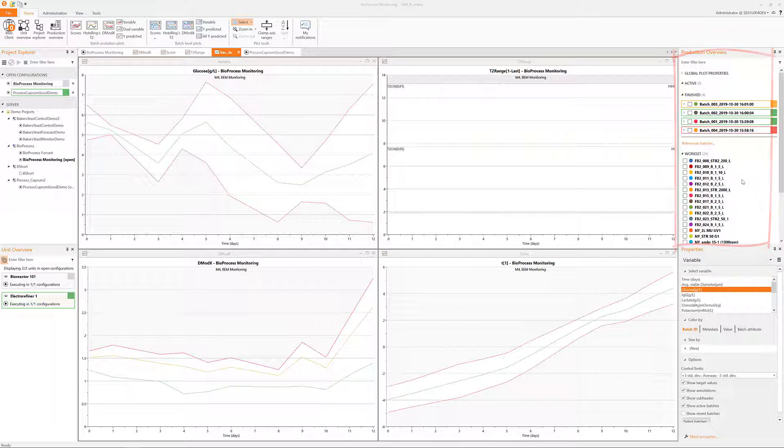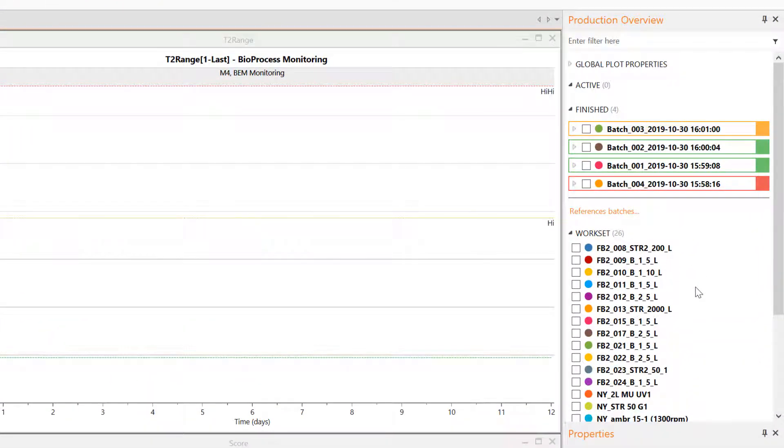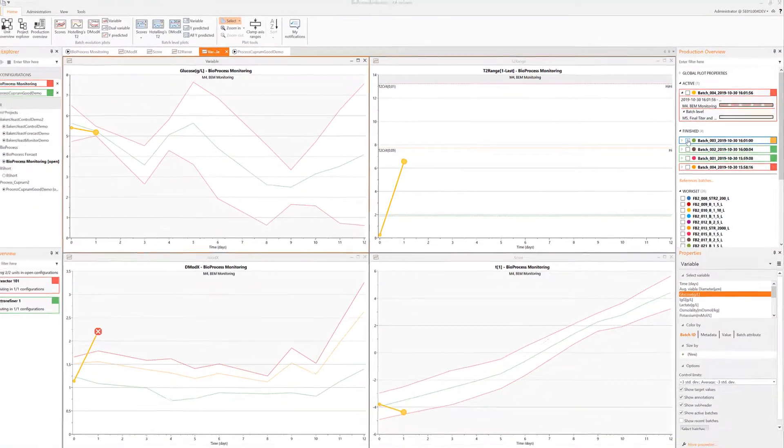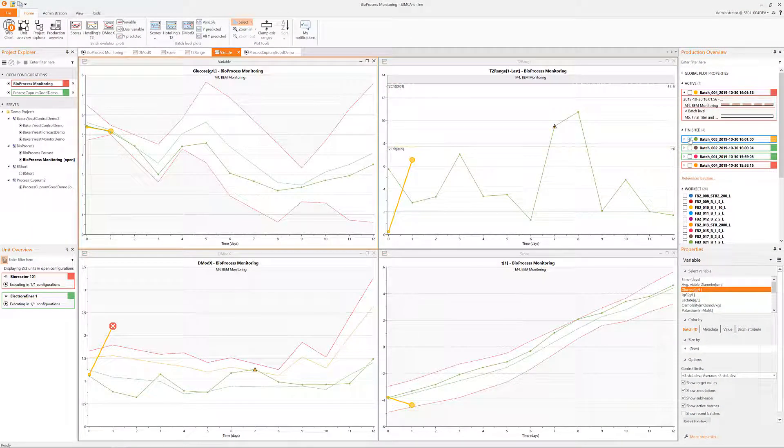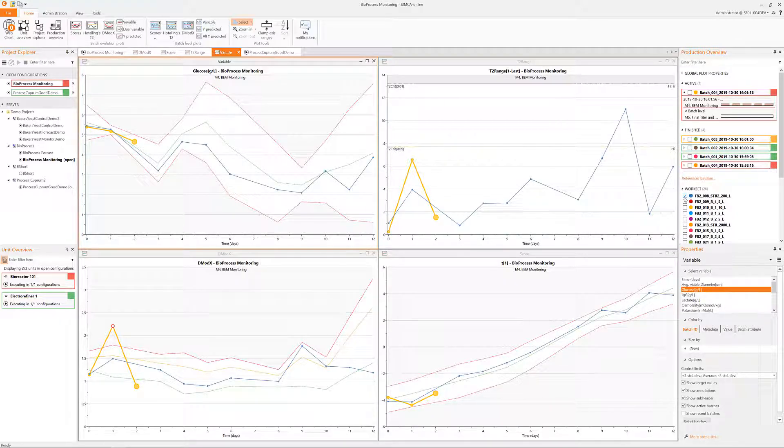The top pane of the two right side panes works as a legend to the production where actively running batches as well as finished and workset batches can be found. Ticking and unticking the checkboxes will change what is seen in all of the charts simultaneously.